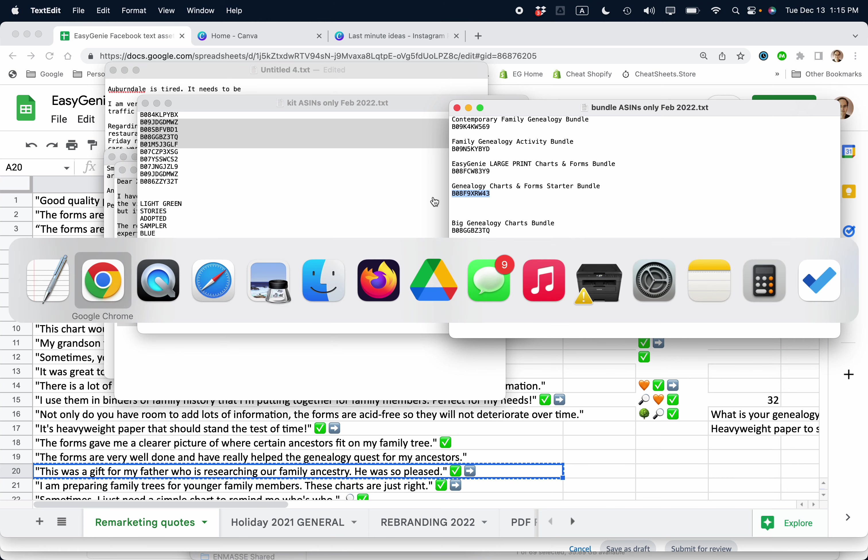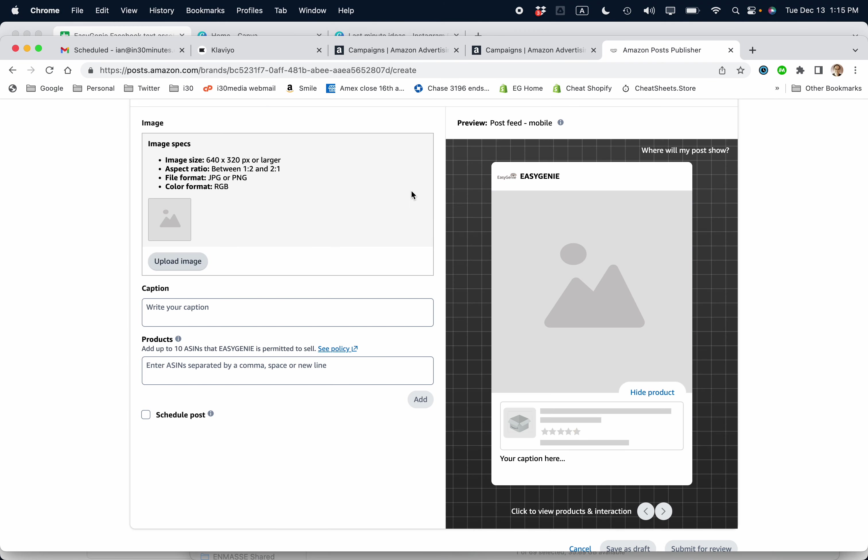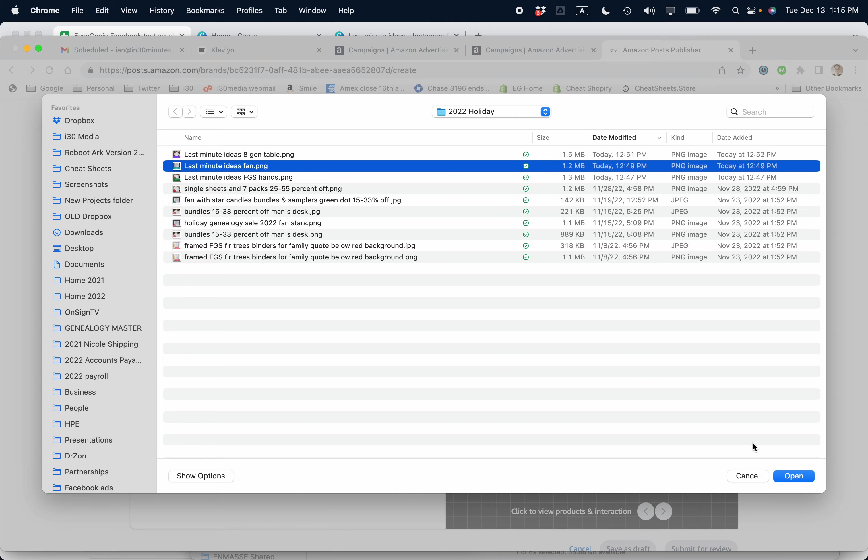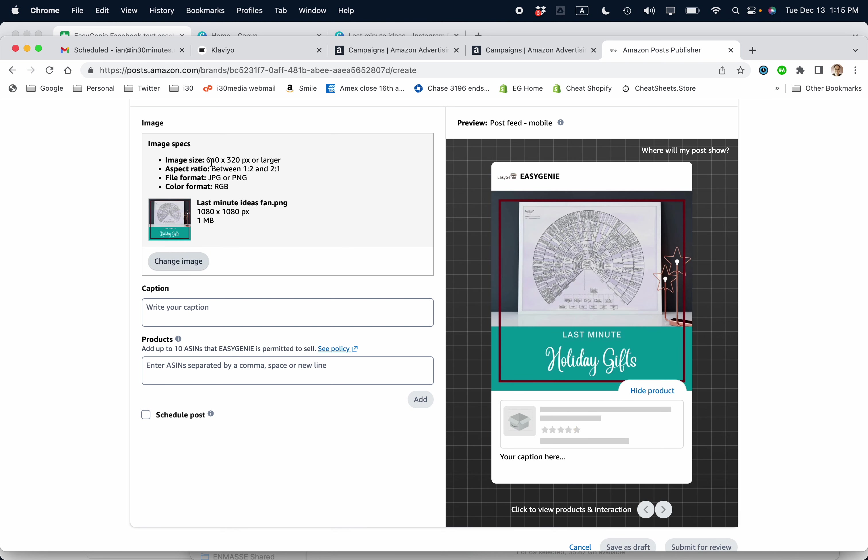So let's get going. I'm going to go back to Google Chrome, and I'm going to upload an image. Let's do this one. So this is one of the images I just created in Canva. It uploads it. Note that there is an image size requirement, 640 by 320 PX or larger. So with Canva templates, that's no problem because most of them are usually at least twice that size.